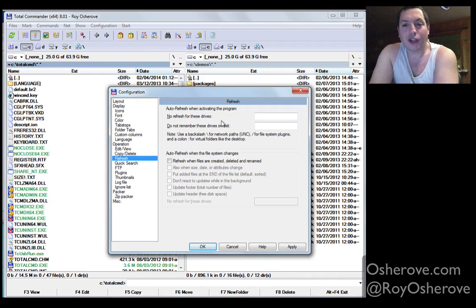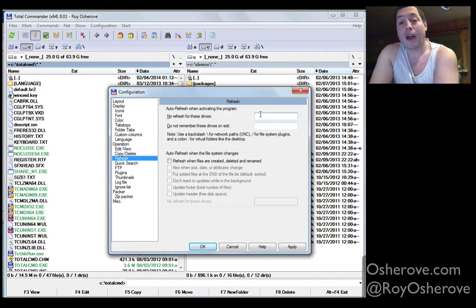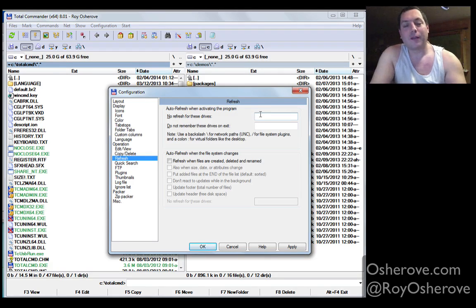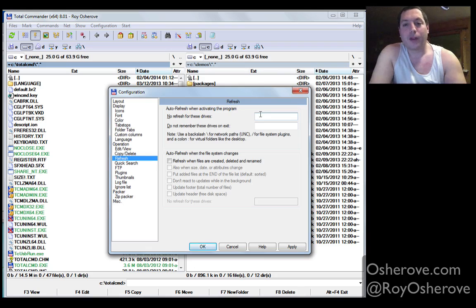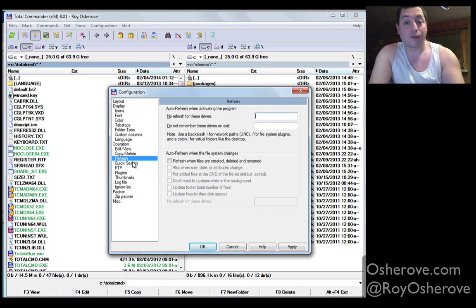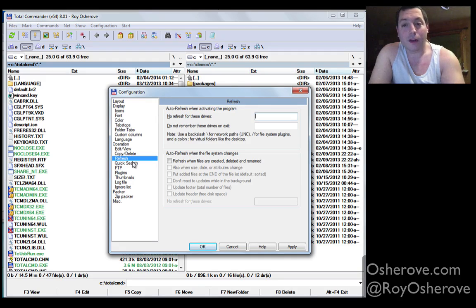In terms of refreshing, if you have a specific drive that takes a long time to refresh, like a network drive, you can turn that off here, like it automatically refreshes every time you switch to the Total Commander window.